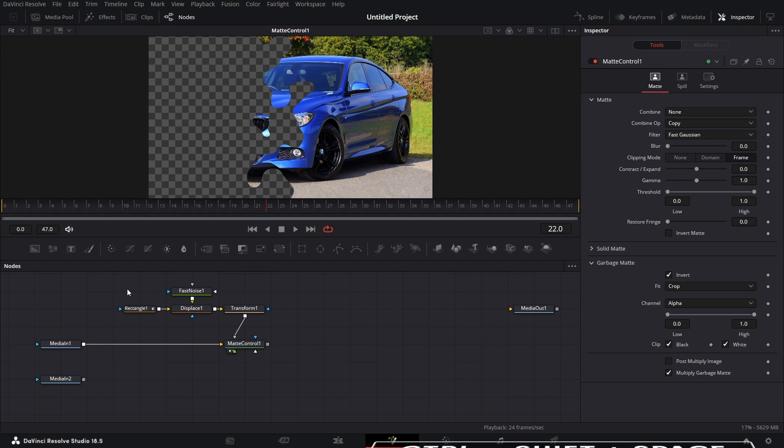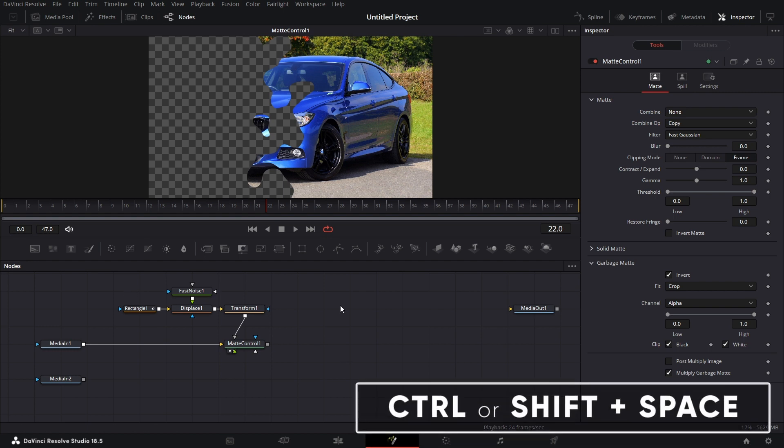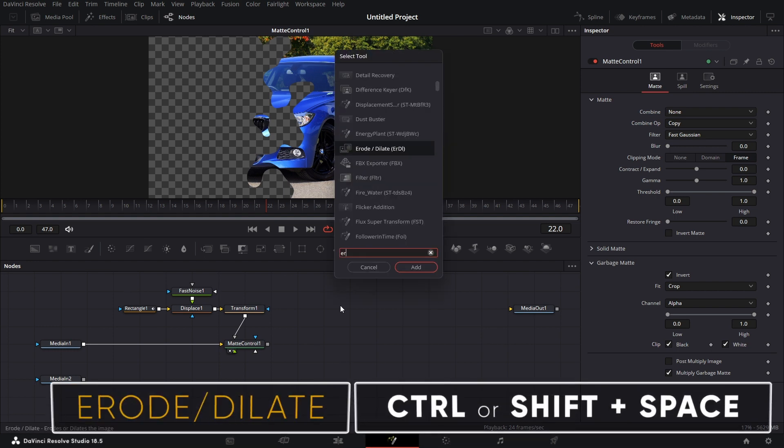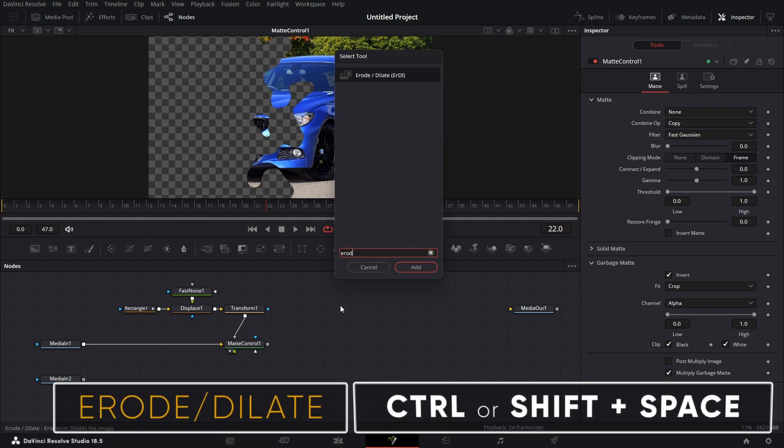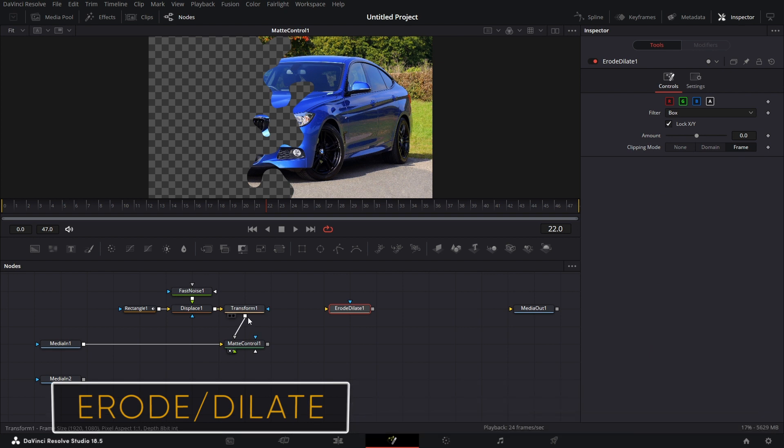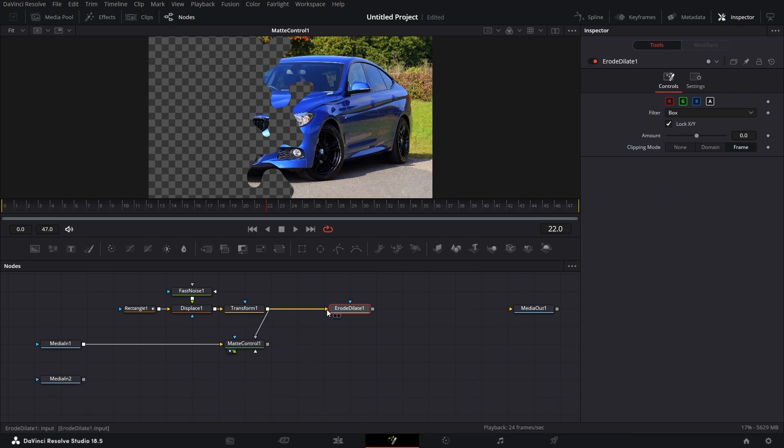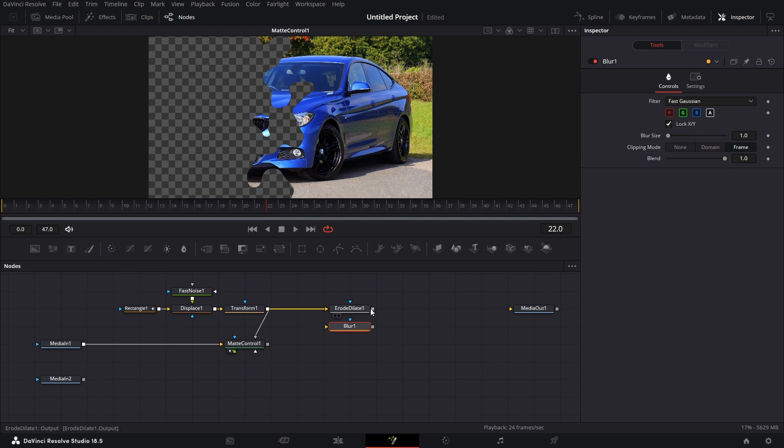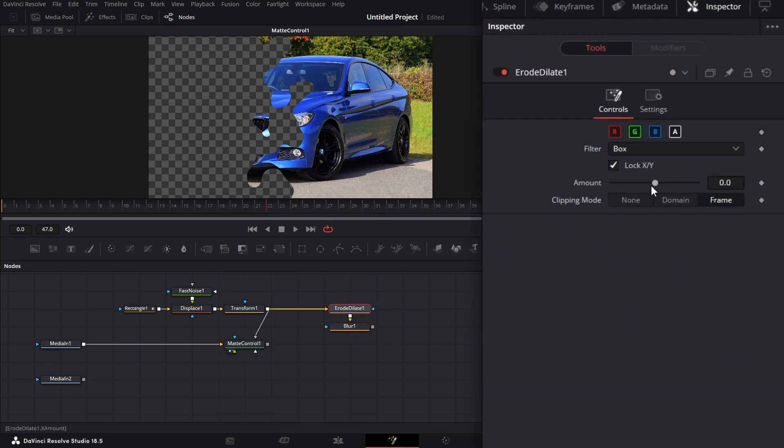Now let's bring in an erode dilate node. Connect this to the erode dilate. Bring in a blur node. Connect this to the blur node. For the erode dilate, I'll drag the amount to minus 0.01.